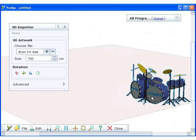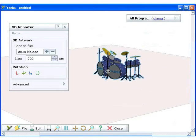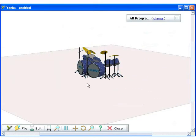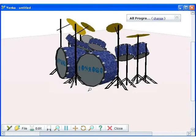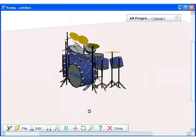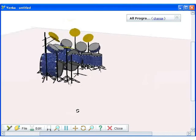The model you have imported can easily be resized, rotated and dragged around the screen. Use the buttons on the toolbar to rotate the whole screen and see the model from all different angles.